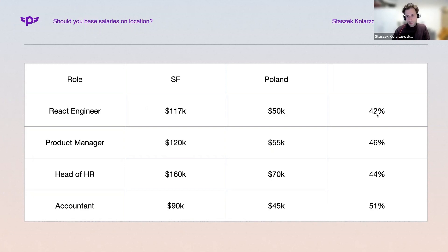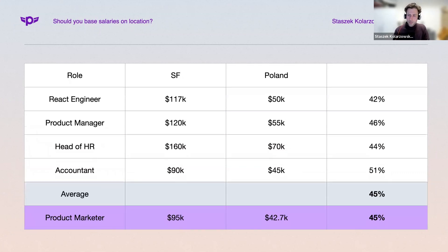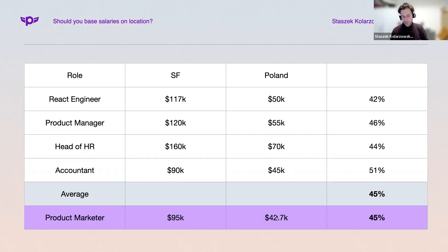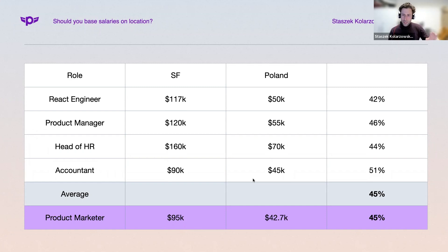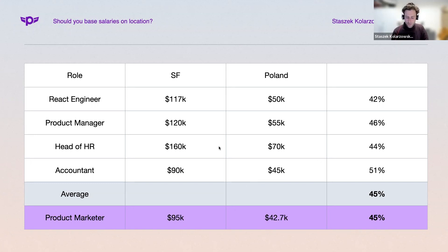What's interesting is those differences are kind of similar — not exactly the same, sometimes 50%, sometimes 40%, but they tend to be close. So you can take an average of this, and if you know the salary of a product marketer in San Francisco and you know the difference between Poland and SF, you can calculate the product marketer role in Poland. It's just an approximation, but the logic is: if your accountant and product marketer in the States earn the same, you'd expect a similar relationship in Poland too.